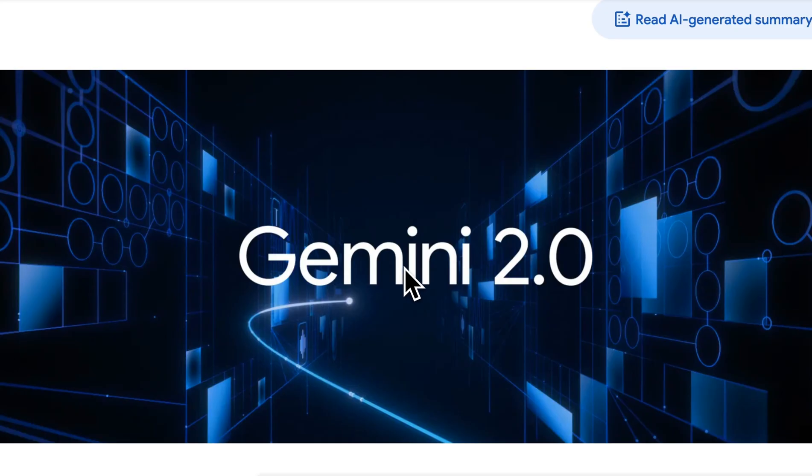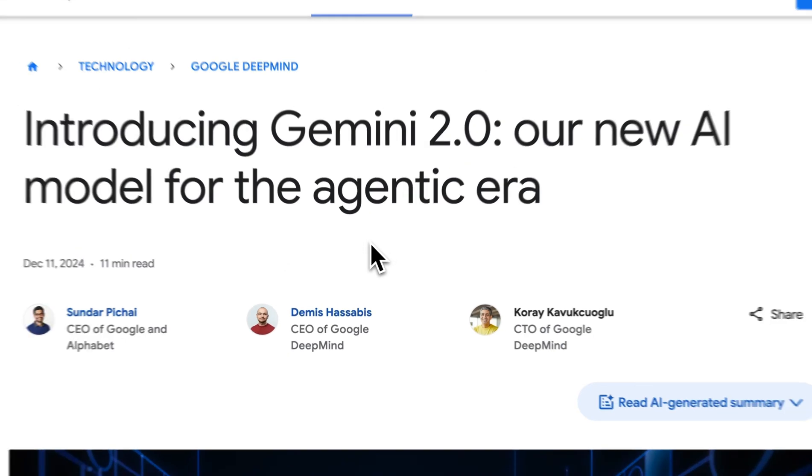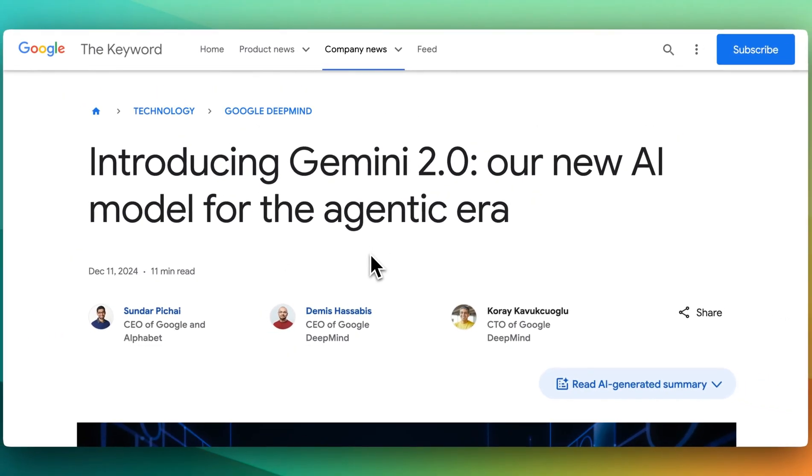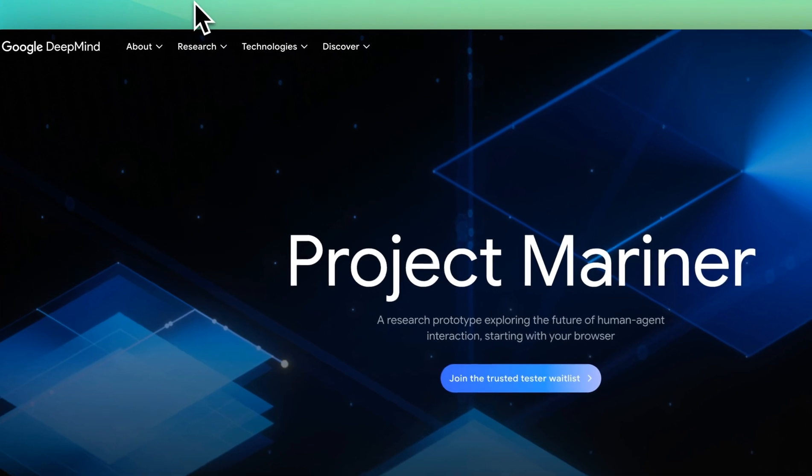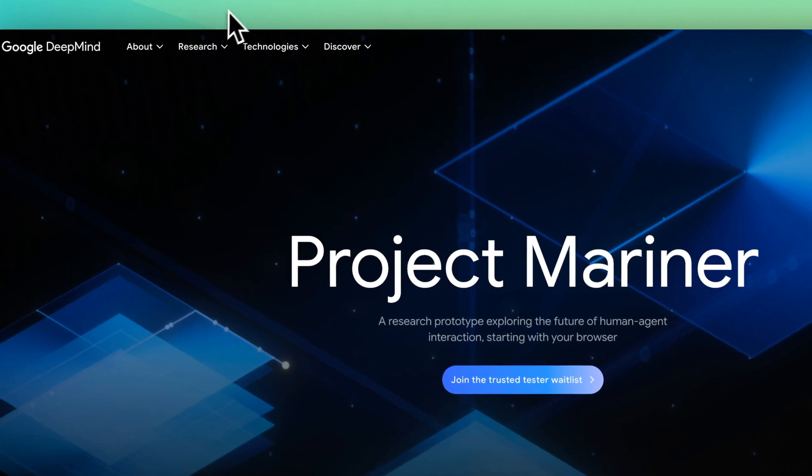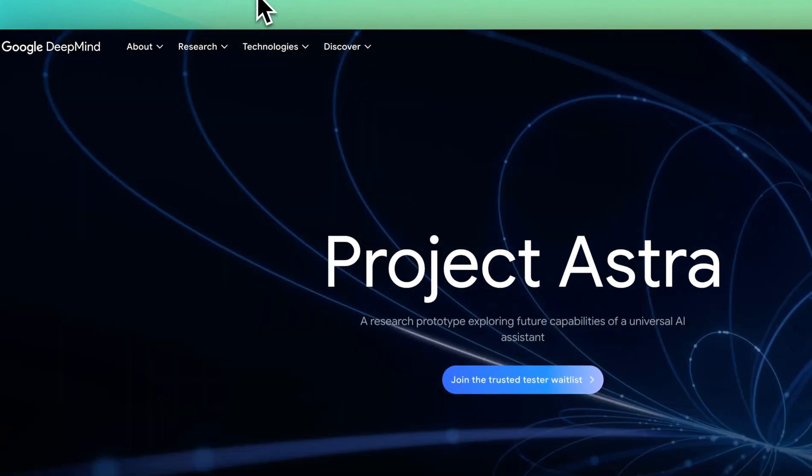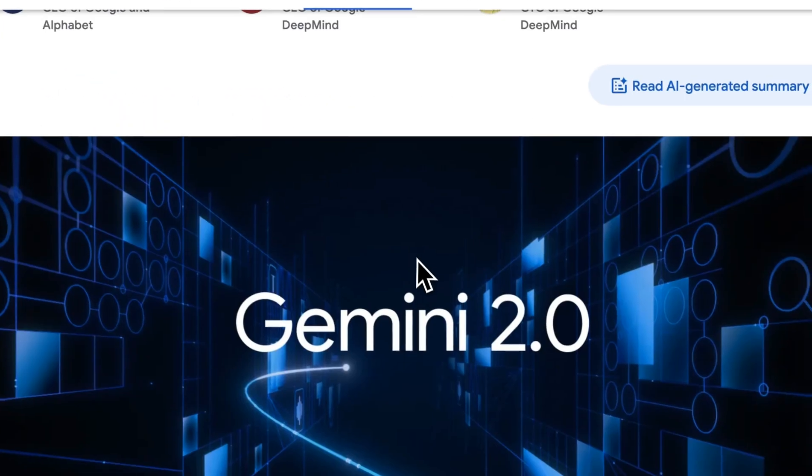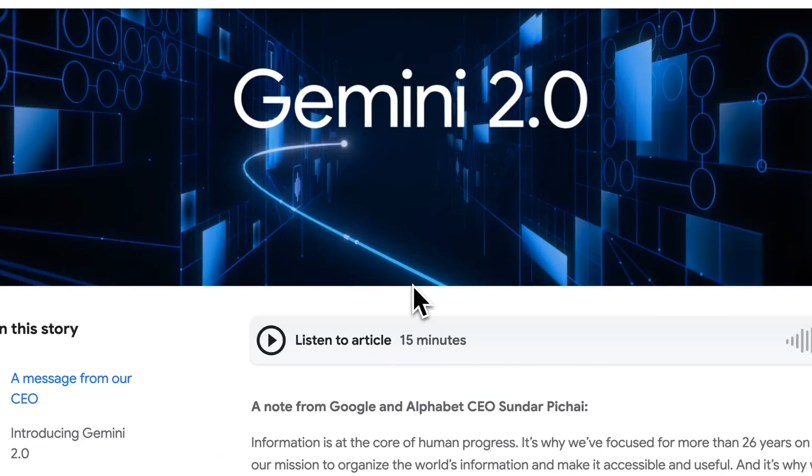Gemini 2.0 is now here. Introducing Gemini 2.0, our new AI model for the agentic era. Just today, Google announced a handful of things featured around their new Gemini 2.0 model.